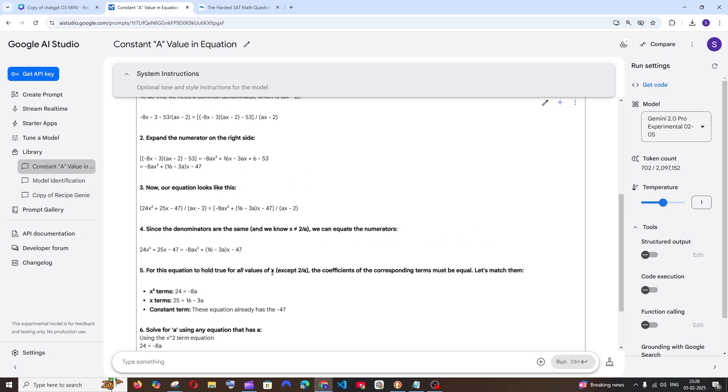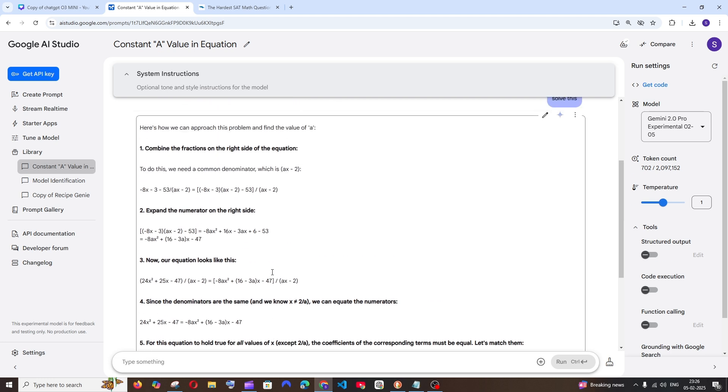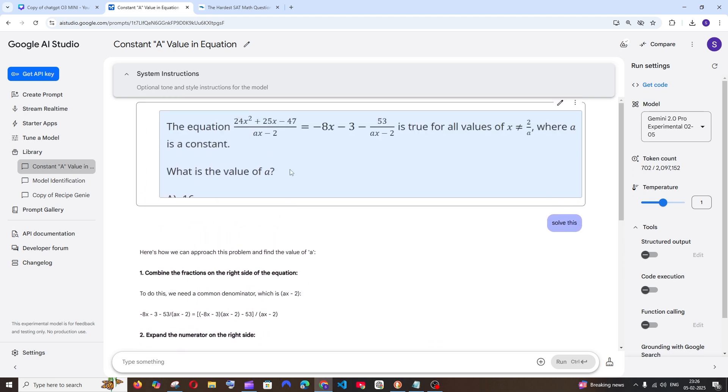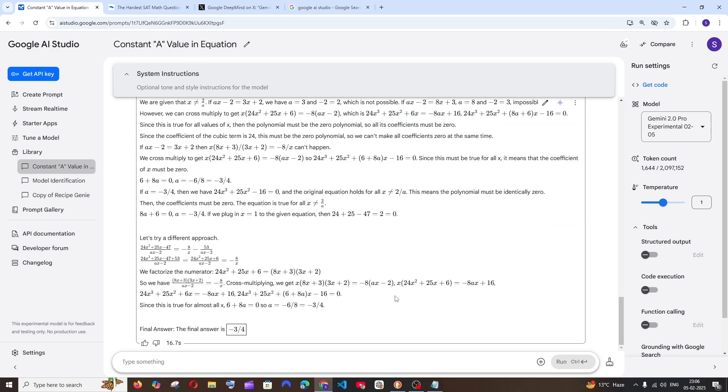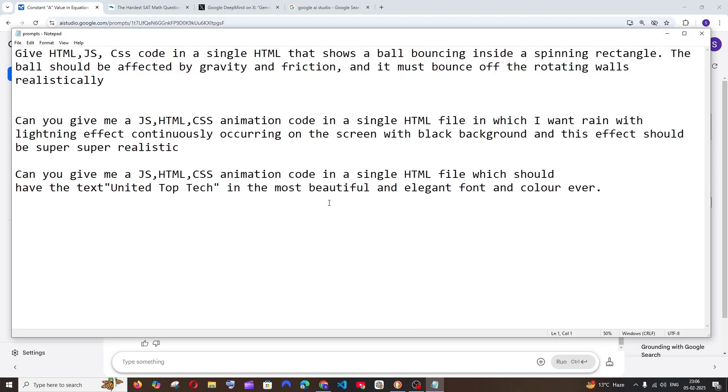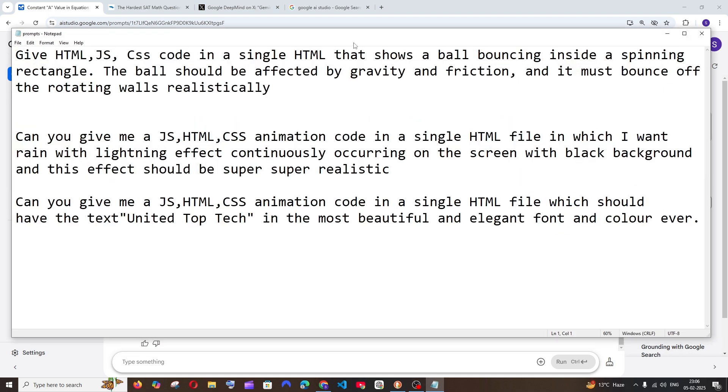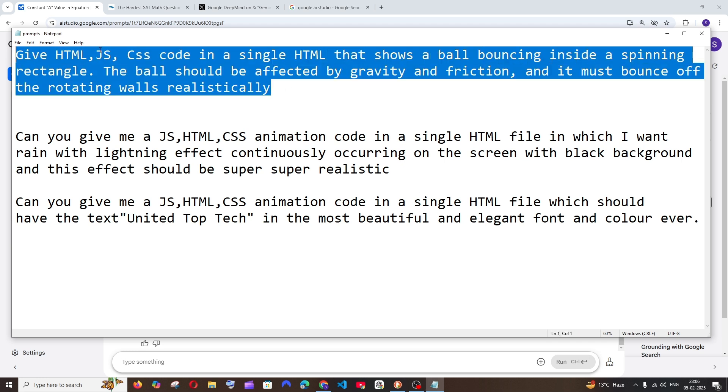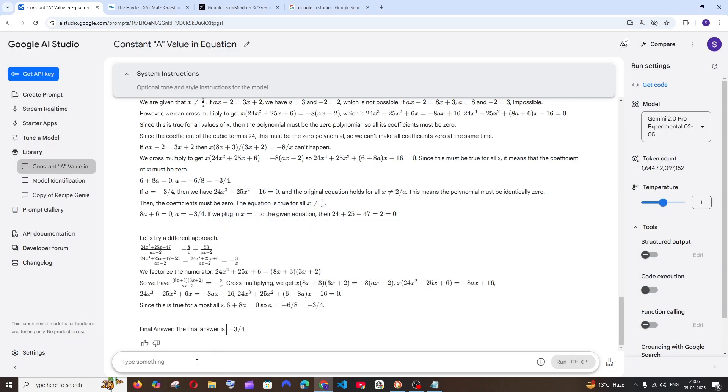If you aren't able to get the answer by copy pasting the equation, you can just give it a screenshot. Next let's go with some coding problems. First, let's try this bouncing ball problem. It's going to be HTML, JavaScript, and CSS code where a rectangle will be spinning and a ball will be bouncing inside it. It needs to get affected by gravity and friction.